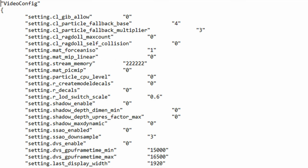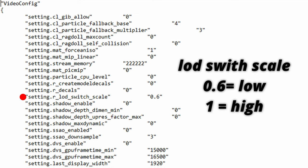The next function is r_lod_switch_scale. This function changes the distance of LOD models or textures. So basically this is the quality control of far width objects and models. Unfortunately changing this to anything lower than 0.6 doesn't work anymore. So you're better off just leaving this as it is. But if you do want to crank this up a bit the values are 1 for high and 0.6 for low.